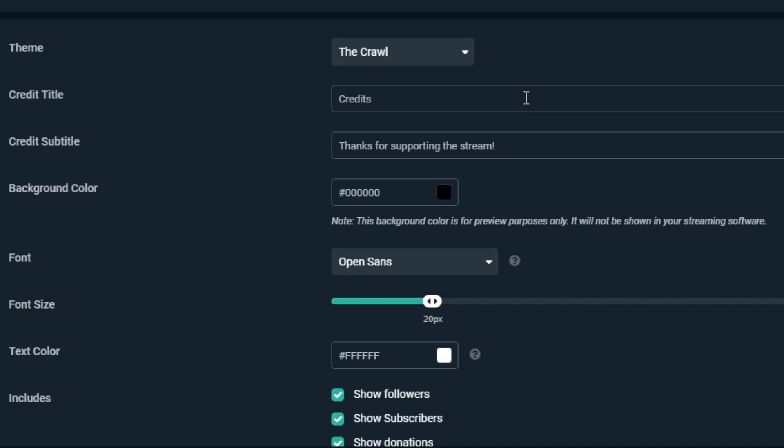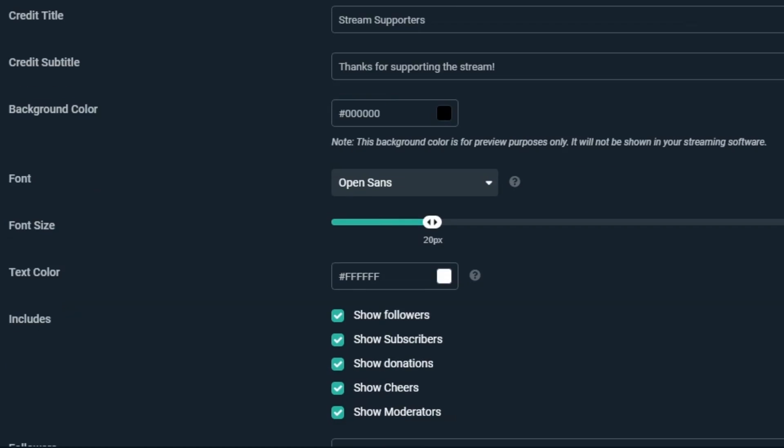First is Credit Title. This is the main header for your Credits. You can name your Credits what you'd like, but we'll put Stream Supporters for our title. Next is the Credit Subtitle. Just like the Credit Title, you can put what you want here, but we'll put Thanks for supporting the stream for this field.